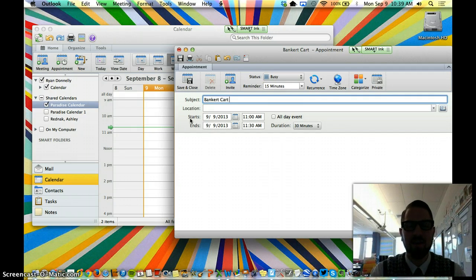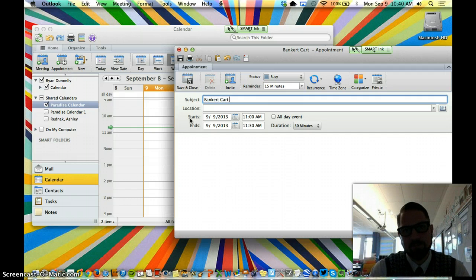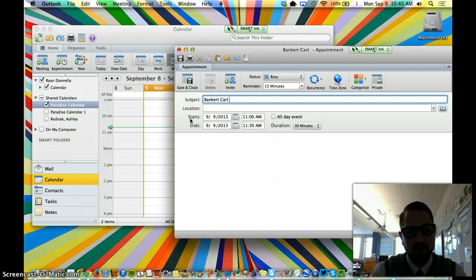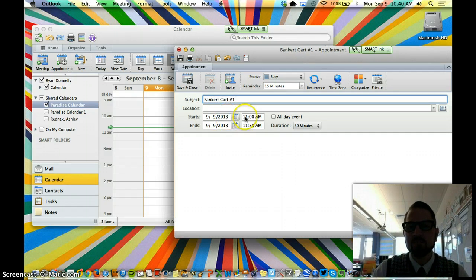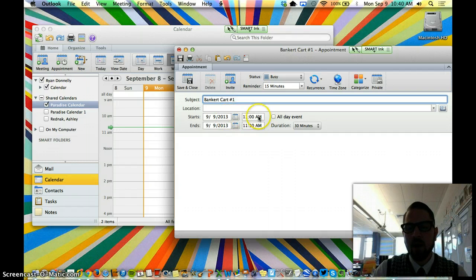They're exactly the same. They just, we have two of them. So I would put cart number 1, fix my days, and what time I want it here.